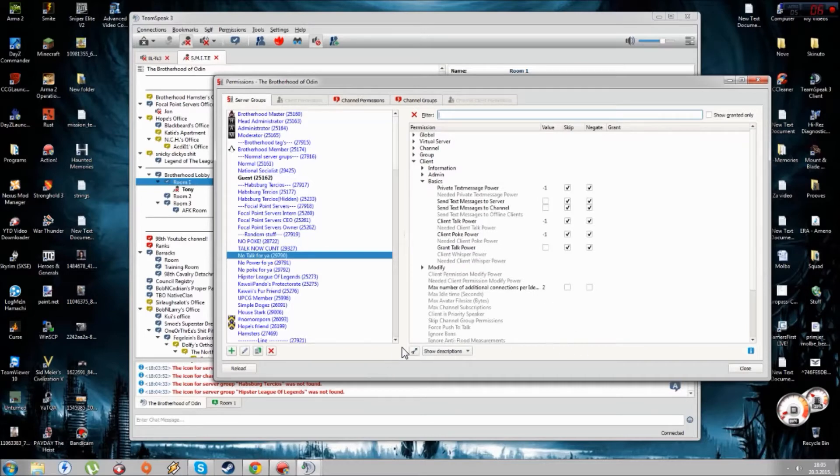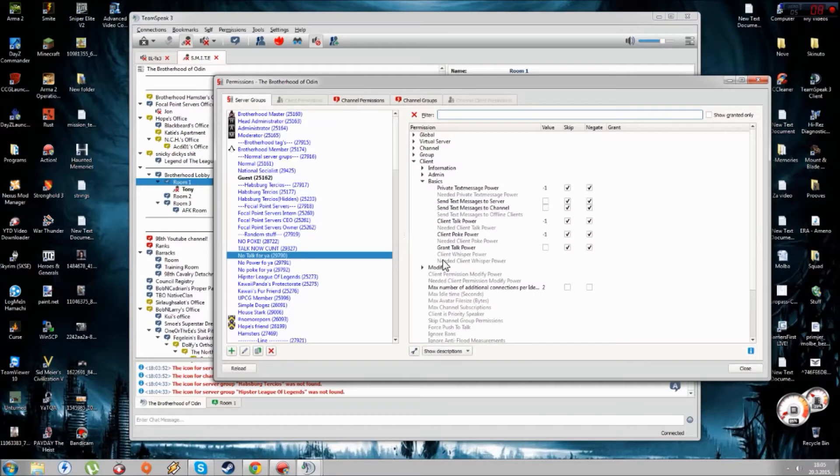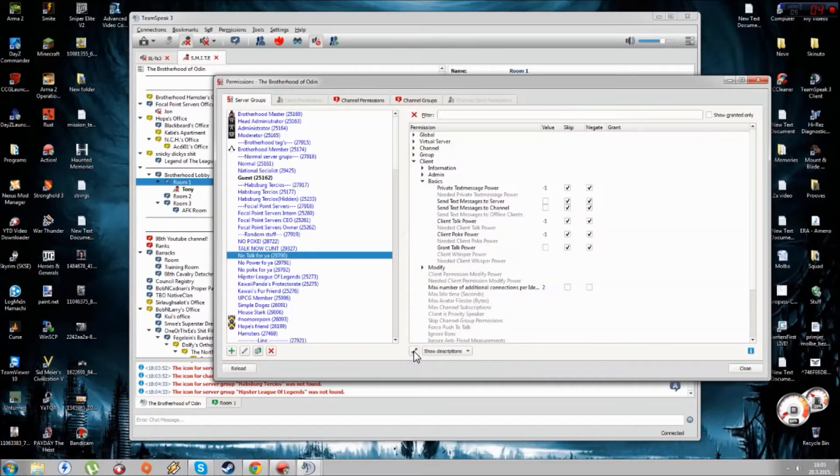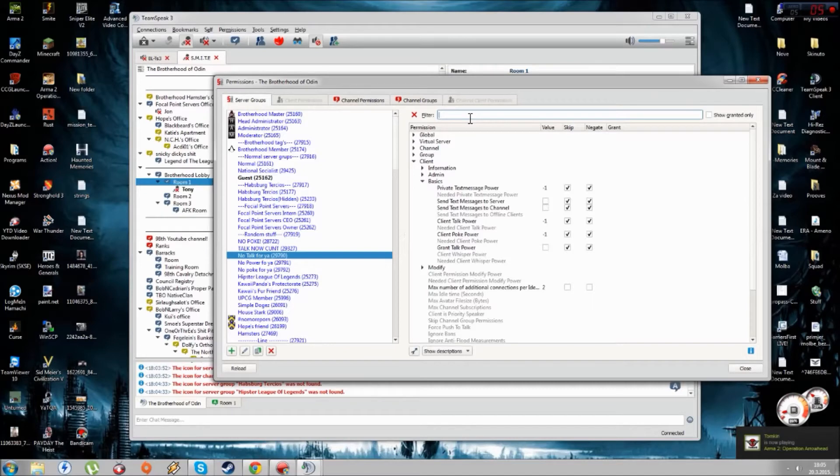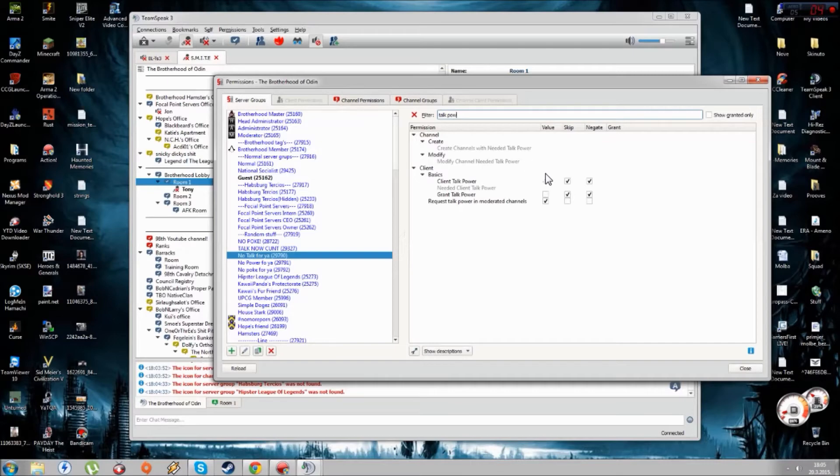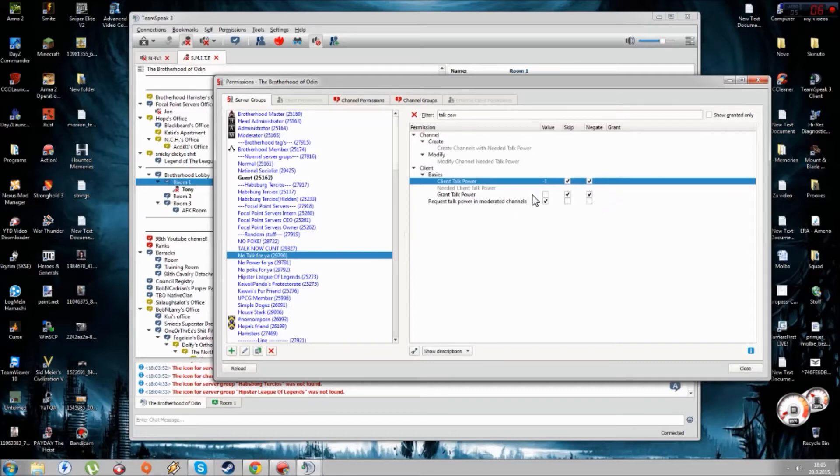You need to turn on Advanced Permissions like this, click on this arrow, and then you type here Talk Power. In this value number, this value that will be like 75 I think, you put it here minus one and you put check marks on Skip and Negate. This is how if you assign a server group, he's not able to talk.